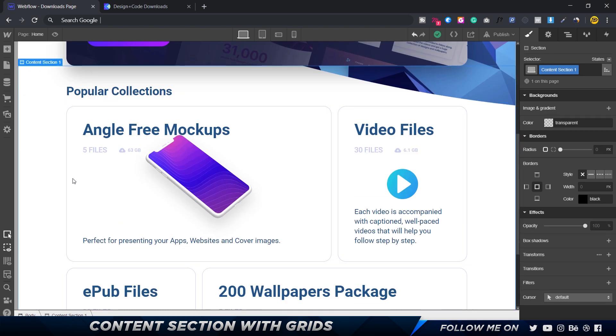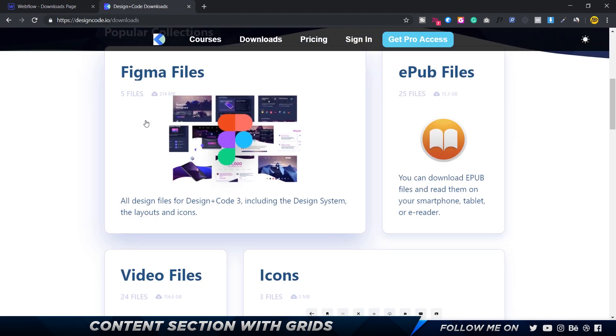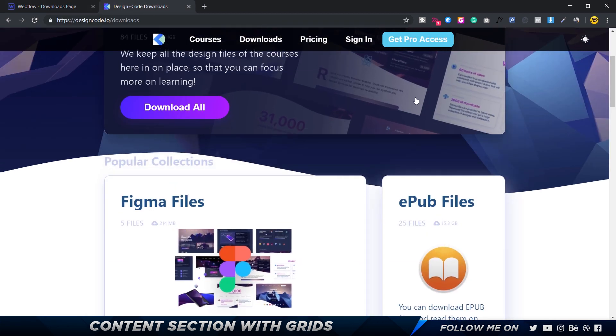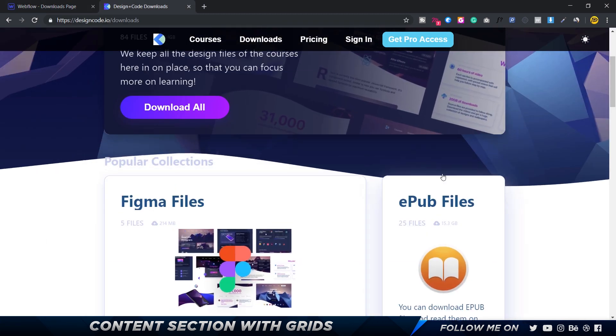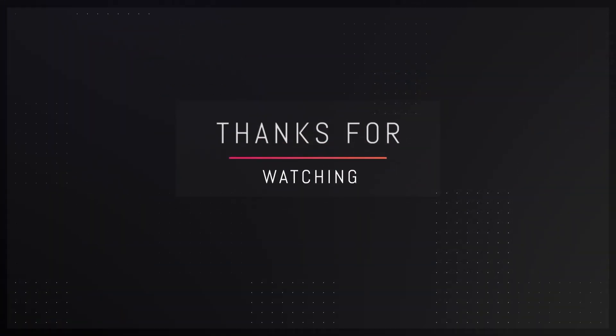Now that we've finished the popular collections section, we can go ahead and add some nice interactions — you can see there's a shadow and image scaling on hover, similar to the hero section. I'll see you guys in the next video.